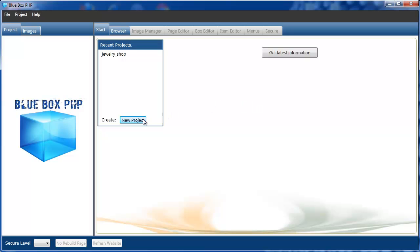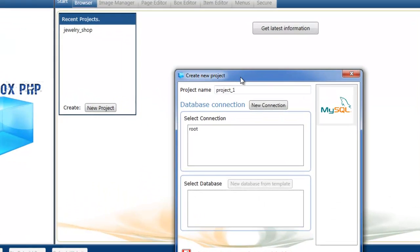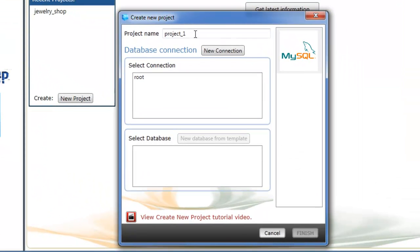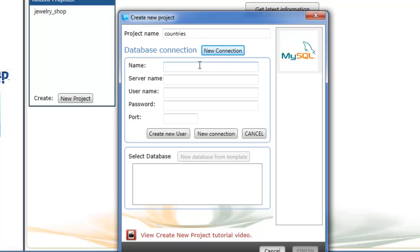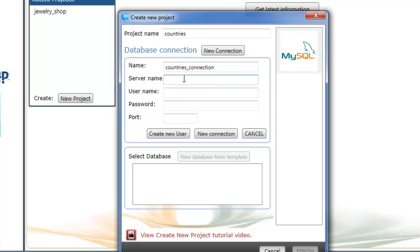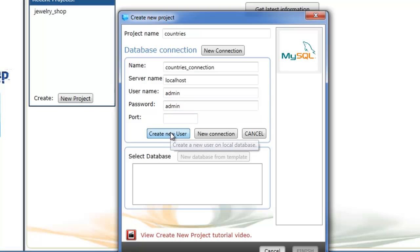We'll select create new project and give it a project name, countries, and create a new connection. Server name localhost, username admin, and password admin. We don't need to put a port, we're using the default port, and we'll create new user.